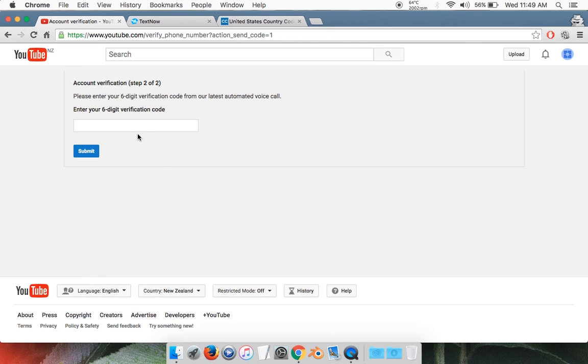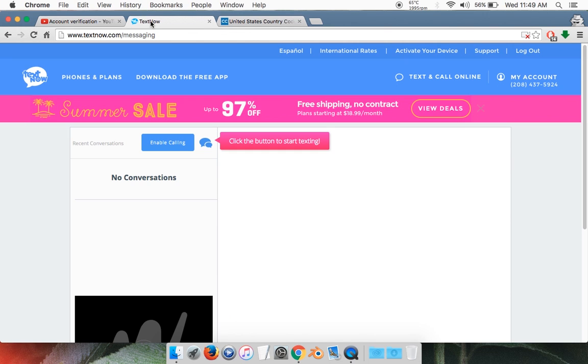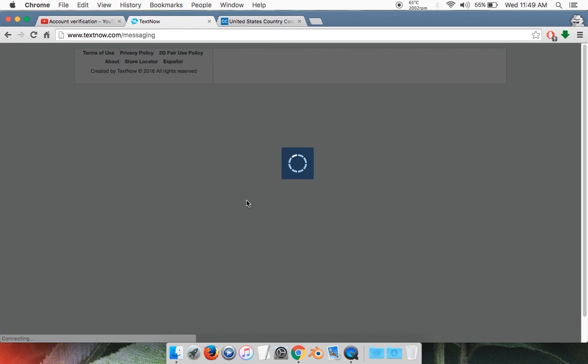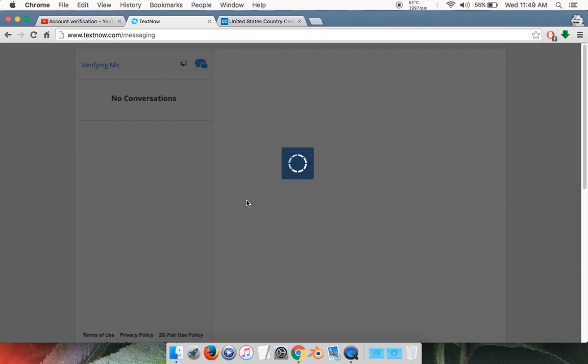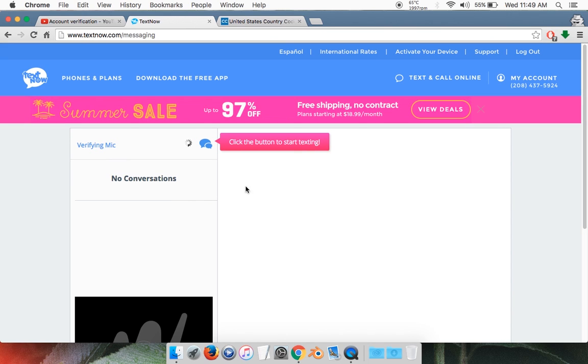It's going to ask you to enter your six-digit verification code. You're going to get that on your TextNow tab, so go back to that. Keep refreshing until you get it. This could take up to 15 to 20 minutes, but it should arrive anytime soon.